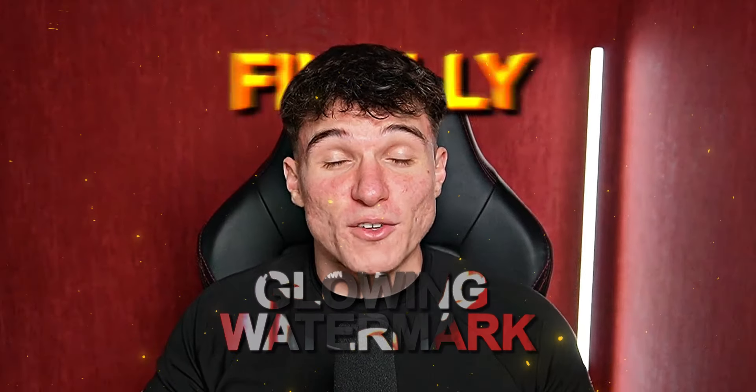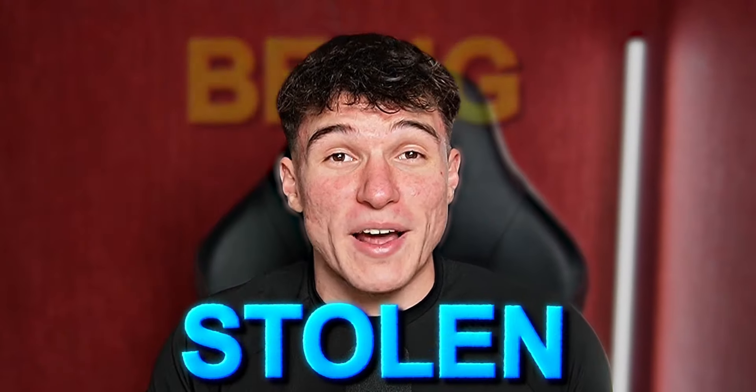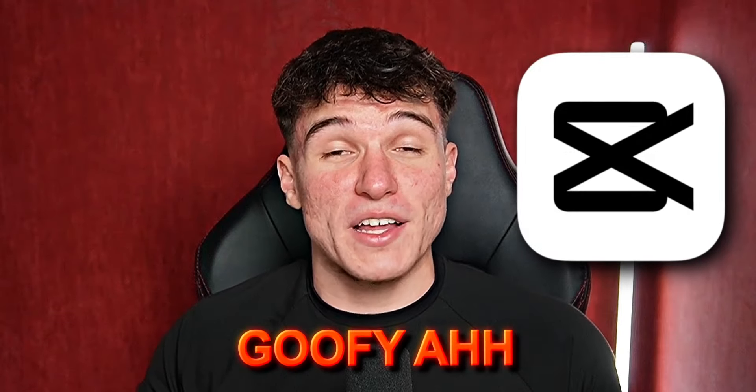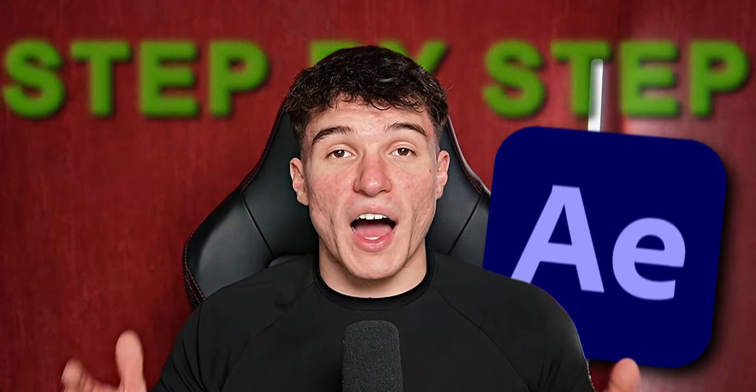So you want to get this awesome glowing watermark to finally protect your edits from being stolen by these goofy CapCut editors? Well, don't worry, because today we'll show you step-by-step how you can do it within After Effects, only using a few simple steps. Let's not waste time and get right into it.